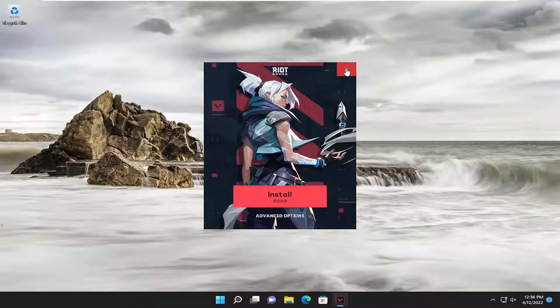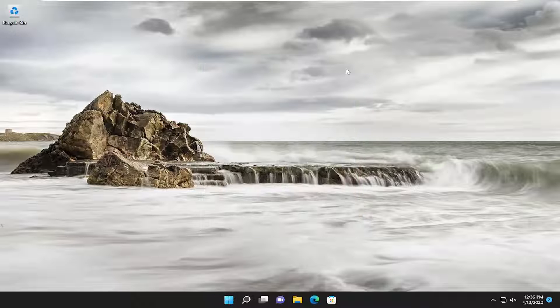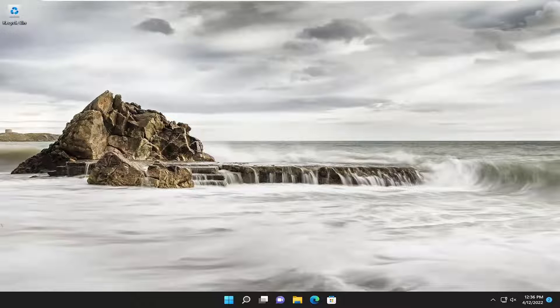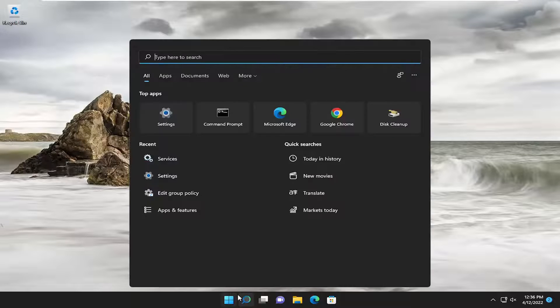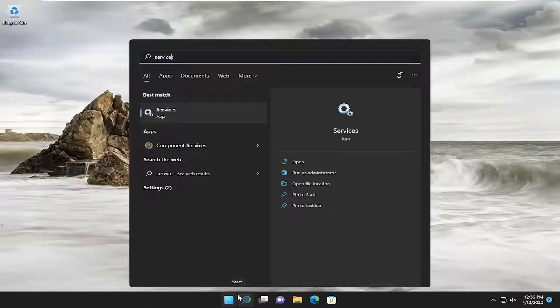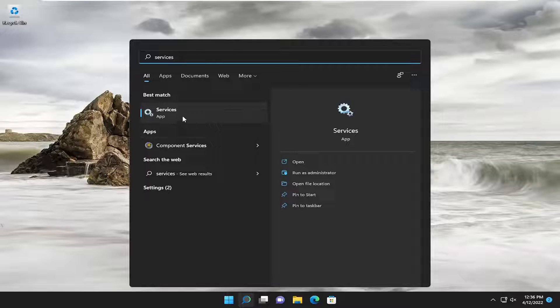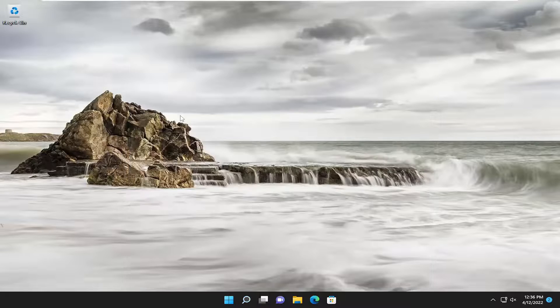First thing I recommend doing would be to actually just relaunch the game and see if that resolves the problem. Something else we can try here as well, if we open up the search menu, type in services, best match will come back with services. Go ahead and open that up.